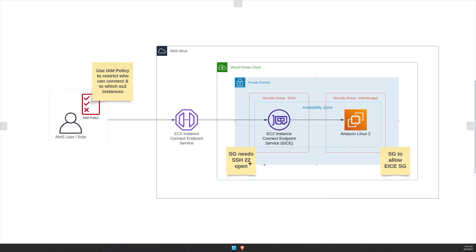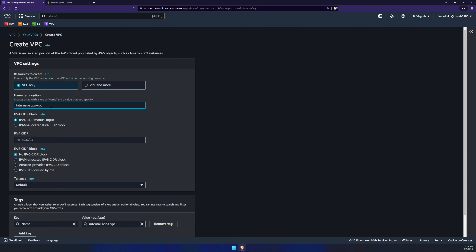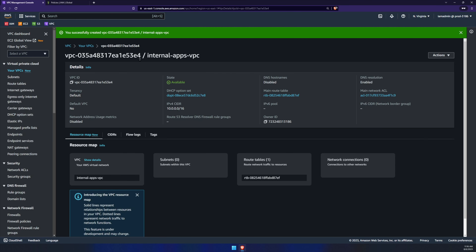Flipping back to our architecture diagram, we've now created an AWS role and attached an IAM policy. The next thing we need to do is build out our VPC and private subnet. We'll click on VPC, click create VPC, and choose VPC only. Give it a name — mine is Internal Apps VPC — and a CIDR range of 10.0.0.0/16. We'll scroll down and create the VPC.